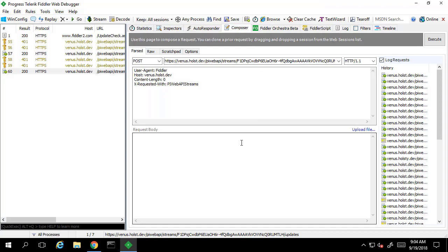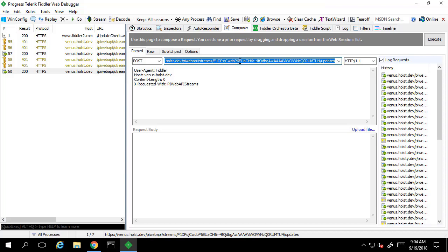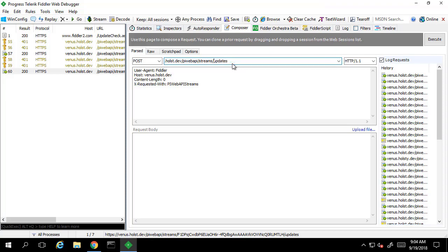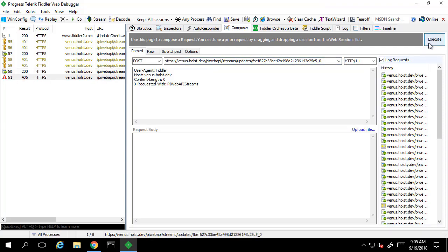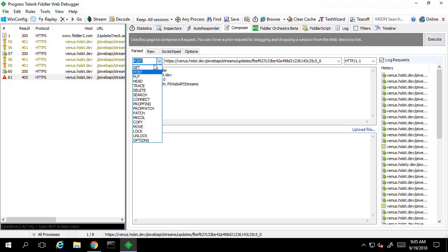The URL for this will be formatted as the base URL slash streams slash updates slash the marker that was retrieved from the message in which we registered for updates. We'll also need to change this from a POST to a GET request.